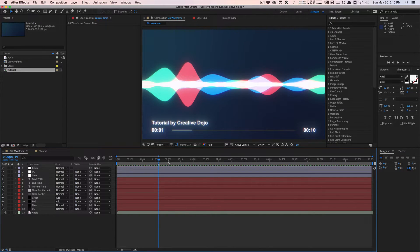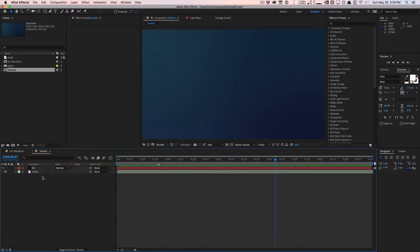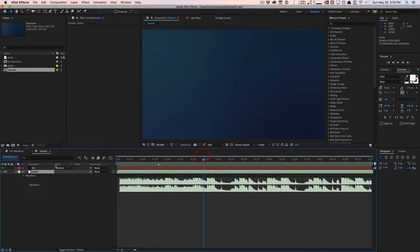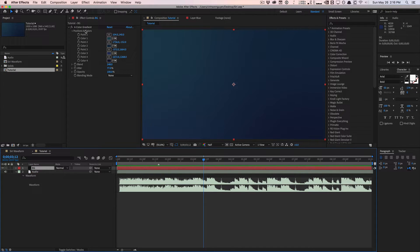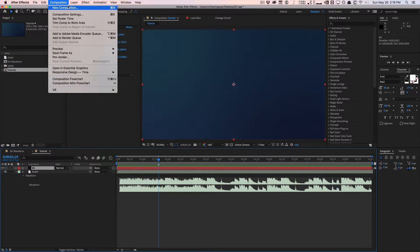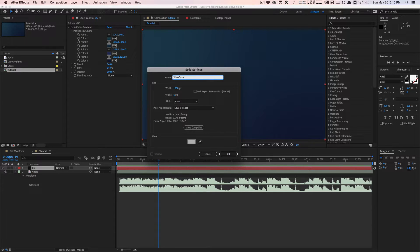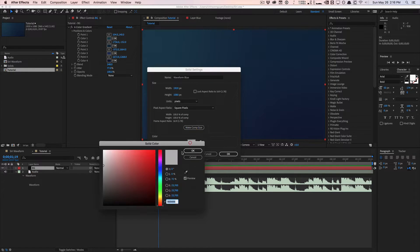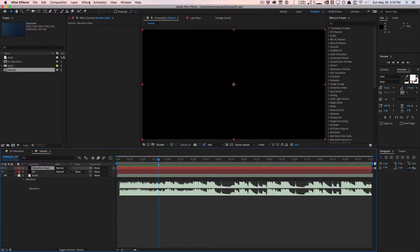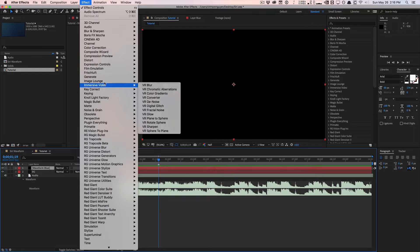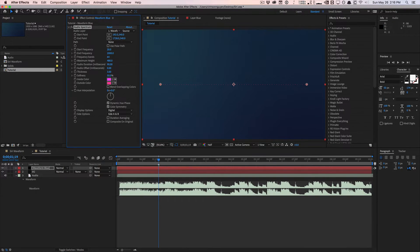Let's get started. I'm in a composition with my audio imported and a background layer with a four-color gradient using bluish hues. We won't be using any plugins to create the audio waveforms. We'll create a new solid, call it 'Waveform Blue,' make it comp size — I'm working in 1080p — then go to Effect > Generate and apply Audio Spectrum.